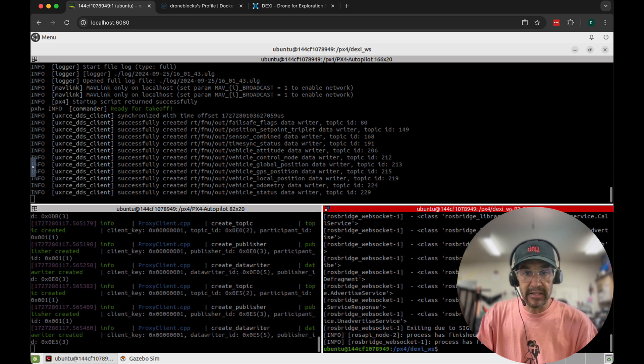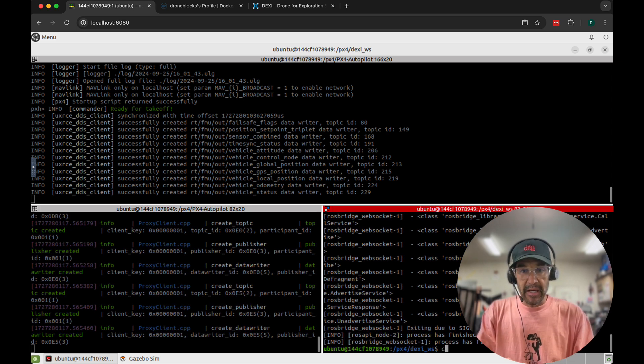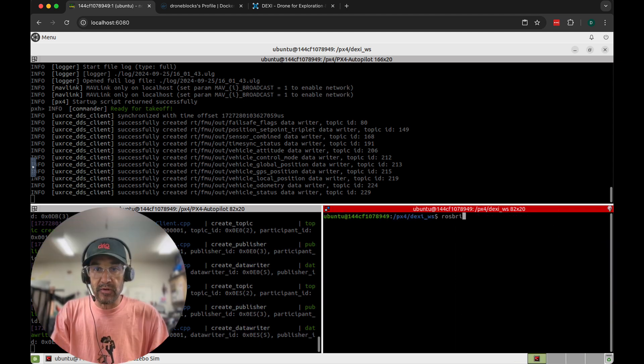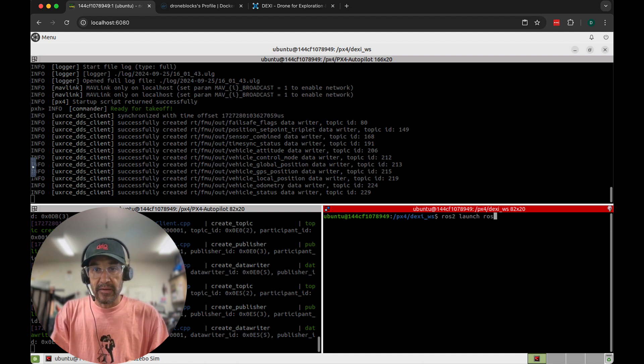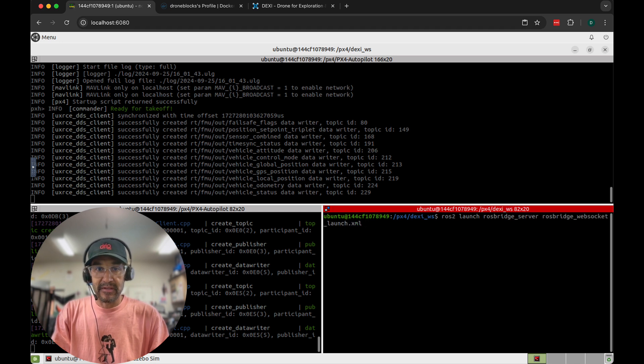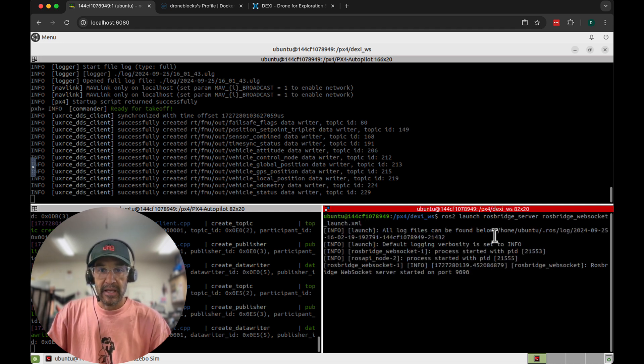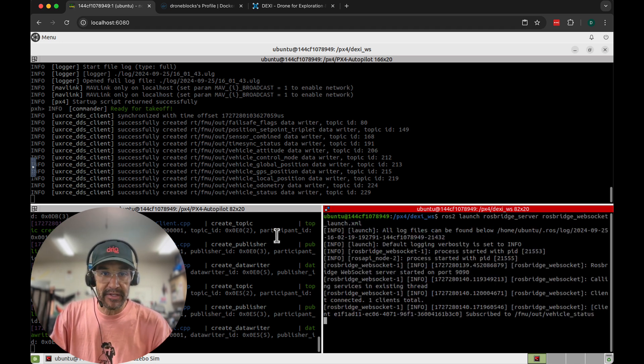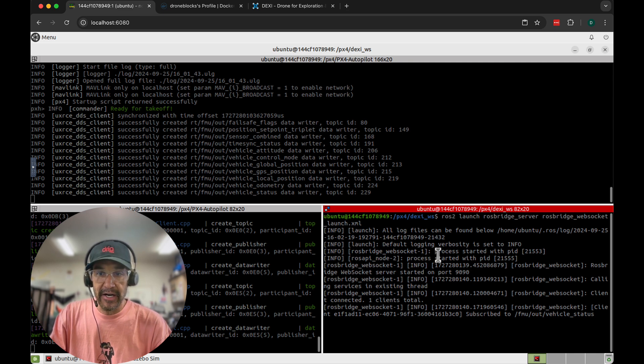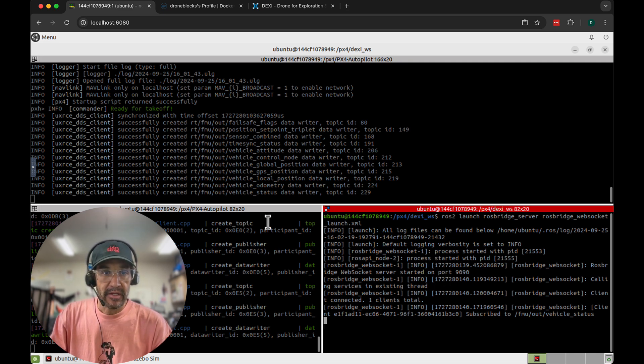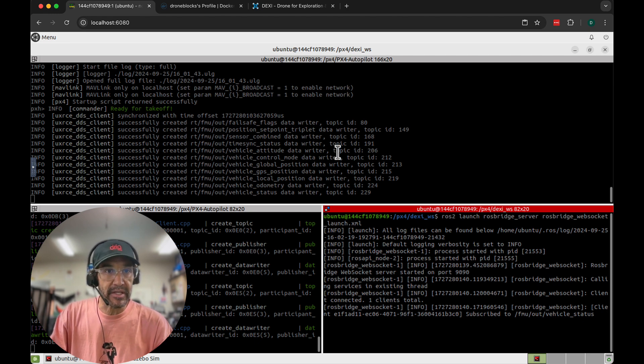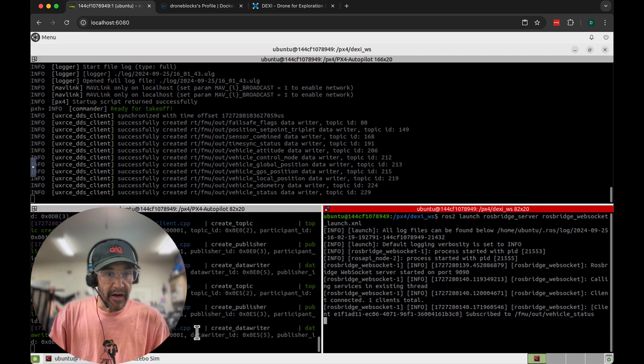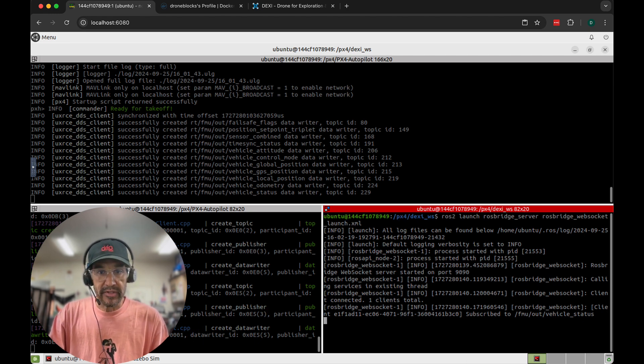And then finally I'm going to run the ROS bridge. What this will allow us to do is bridge into this environment. ROS bridge will allow us to access our environment through a web socket. So that's what Node-RED will connect to. These topics will be exposed and then we'll be able to do off-board control.